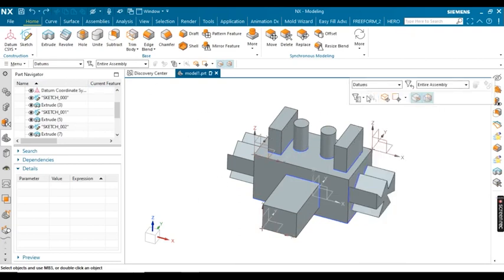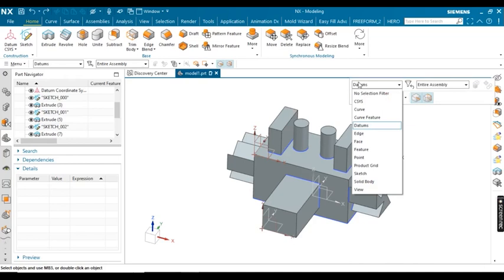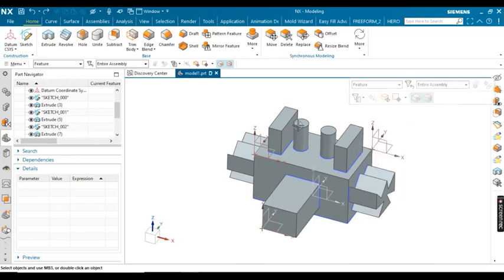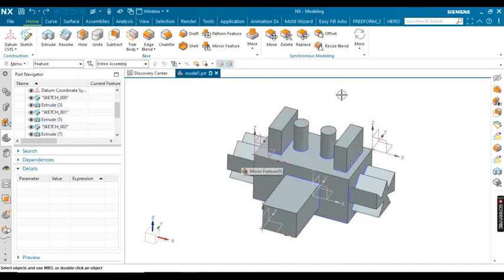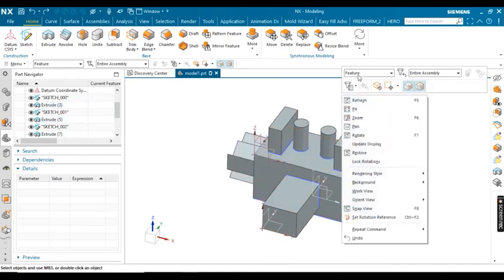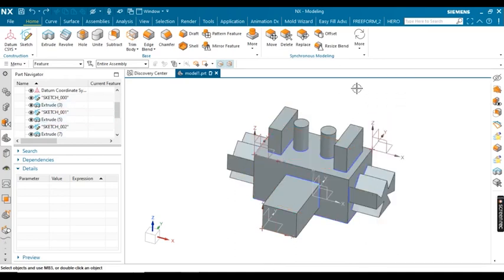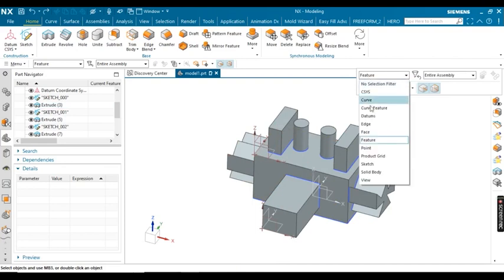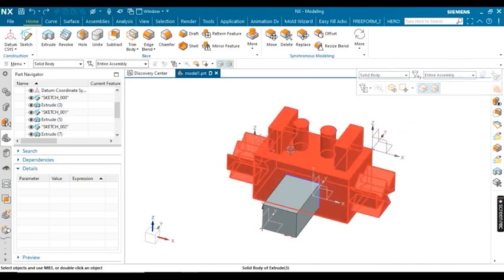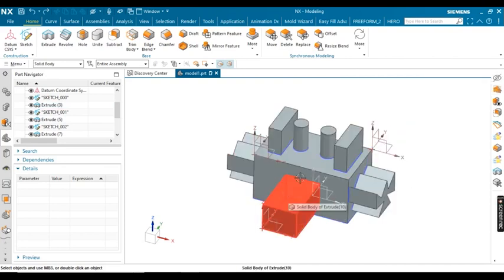You can also right-click on your mouse and utilize all the available options. This is the feature filter — you can see how many features you have used in this model. Now suppose I filter as solid body — you can see there are two solid bodies in the model.